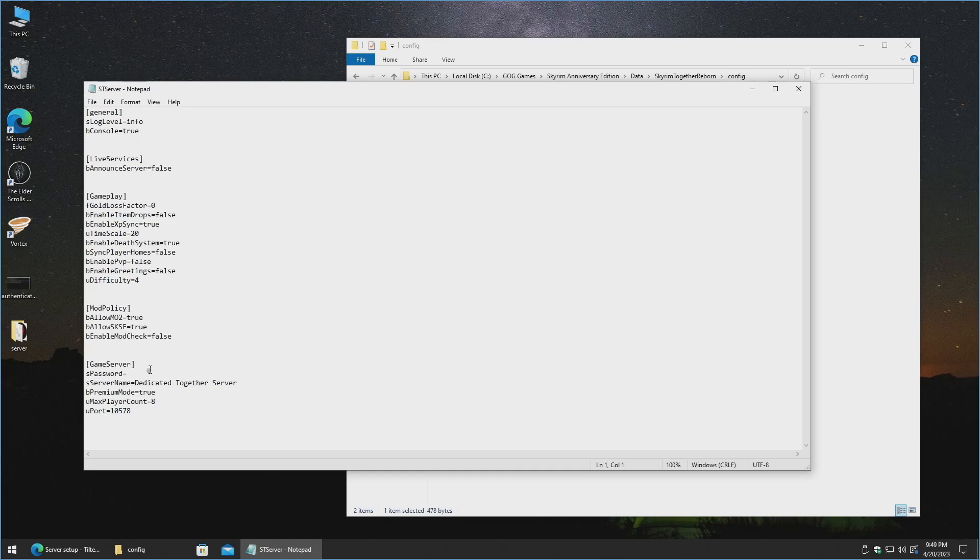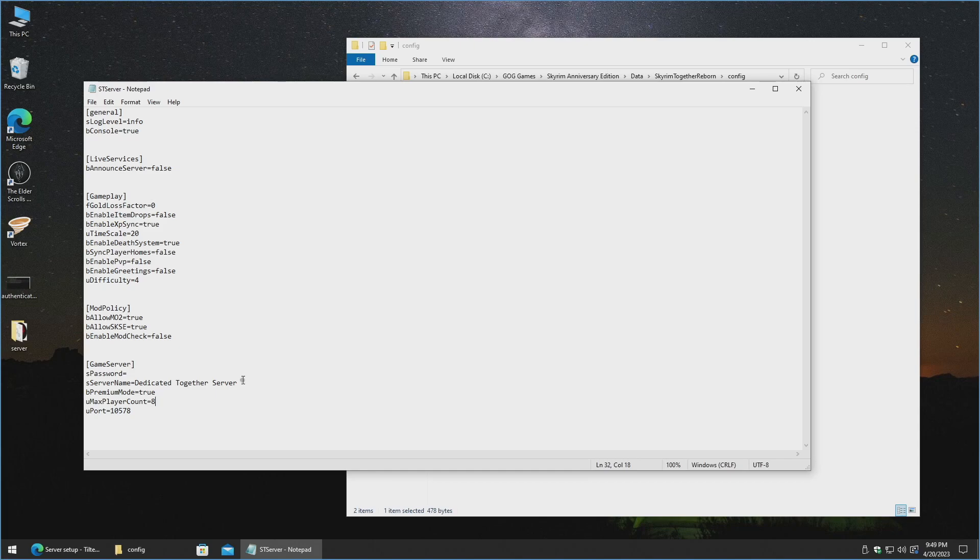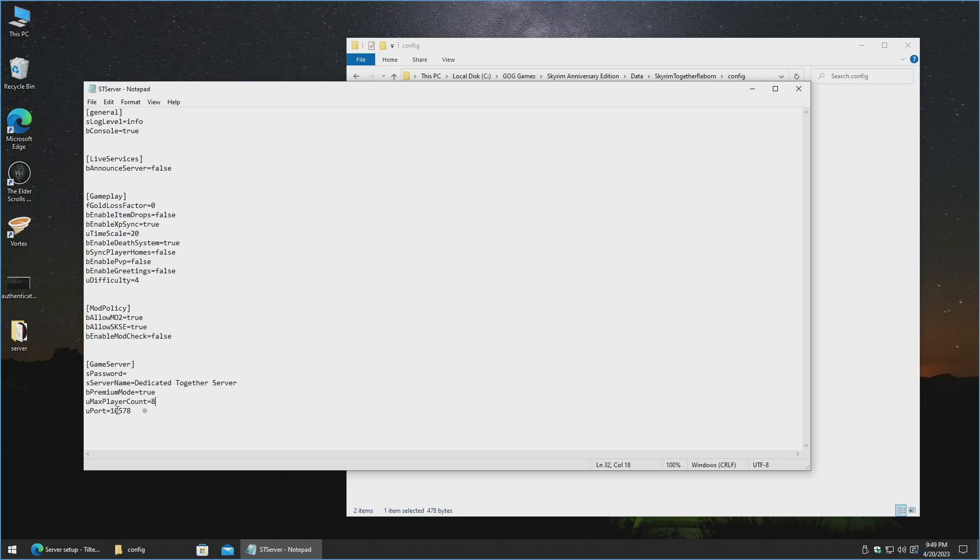By default there is no password set to the server, but you can go ahead and type in one here, and then anyone wanting to join the server is going to have to obviously type that in. You can also go ahead and rename the server here. If you don't have the server publicly showing as a private server, then really it doesn't matter what the name is here. Premium mode is set to true. Max player count is 8, so you can alter the max player count here. What port they are connecting to is here.